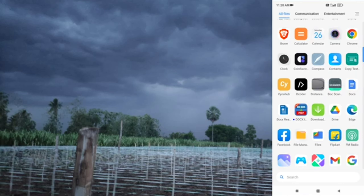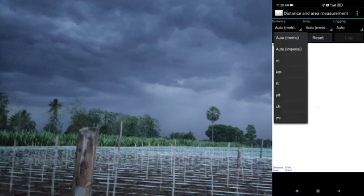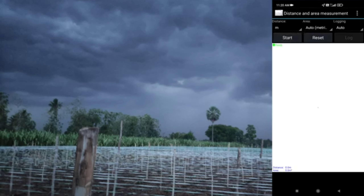I'm going to open the app. Waiting for signal — I'm going to read the green color. It's ready. You can get the signal and get ready. You can click on the distance. You can go to km, yards, feet, or meters. I'm going to select meters.